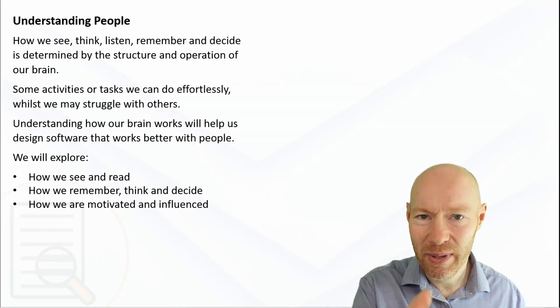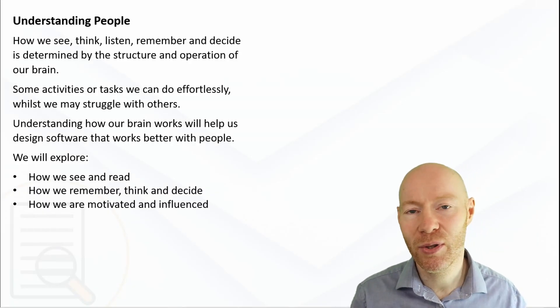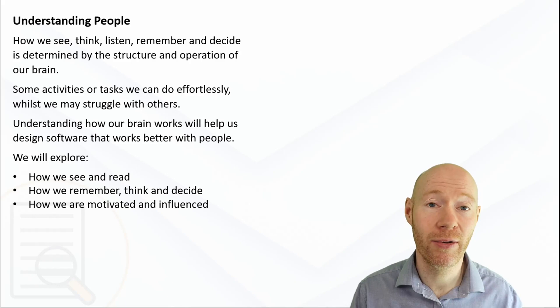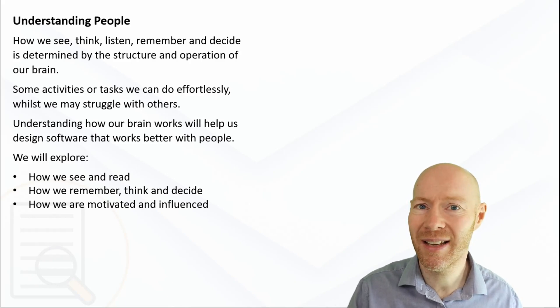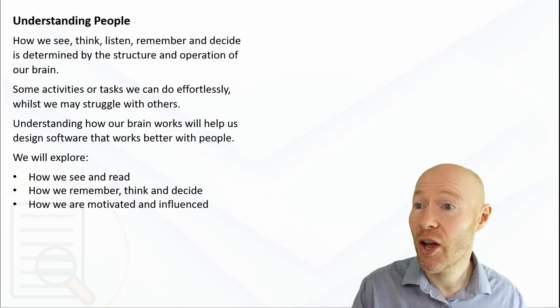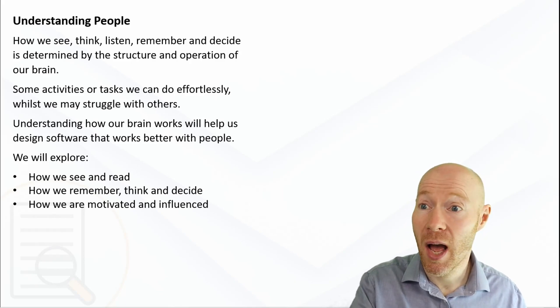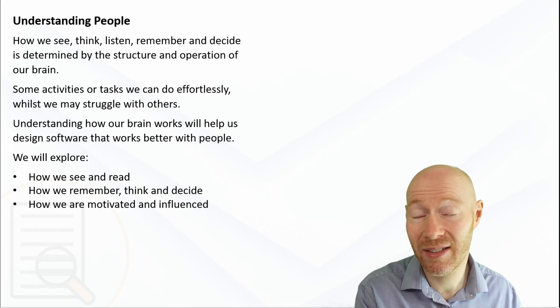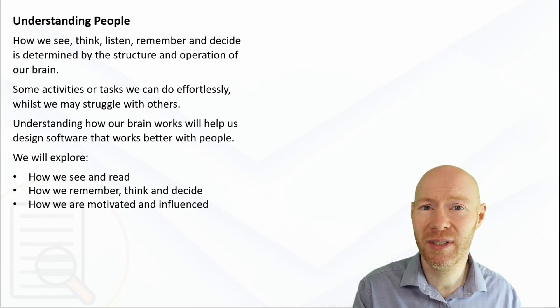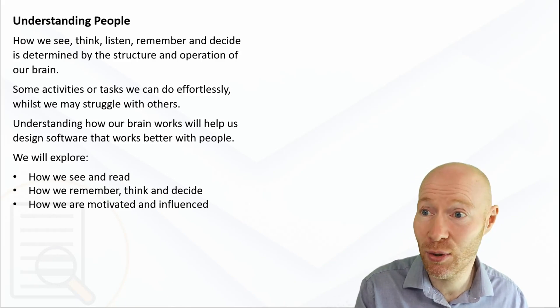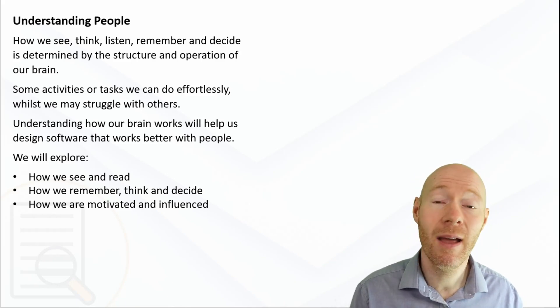In particular, some of the topics we'll look at are: how do we see, how do we read, how do we remember information, how do we make decisions, and what types of errors or mistakes do we make.